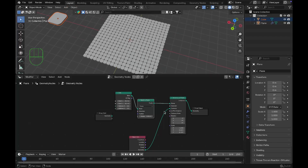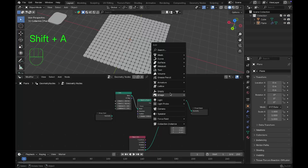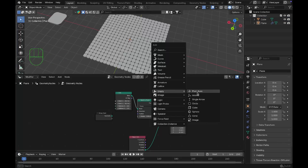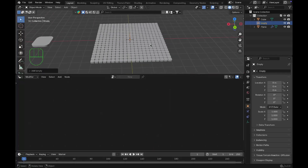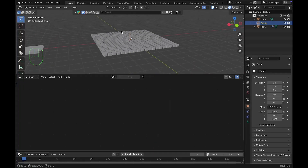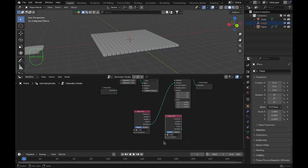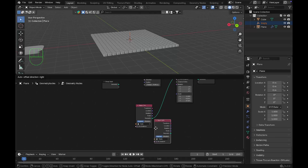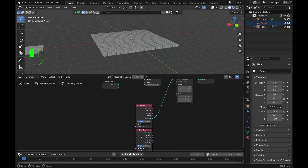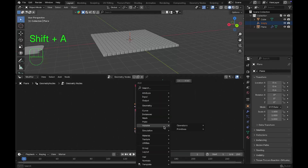After that, add an Empty — a Plane Axes empty; it can be whatever you want. Select the plane. This empty is going to be our controller. Select the plane again and drag the empty into the Geometry Nodes tab. Then add a Mesh Line node.